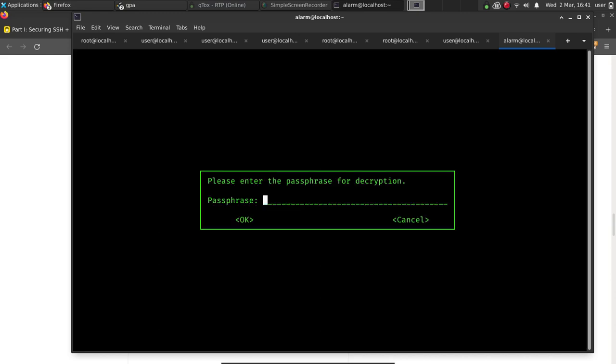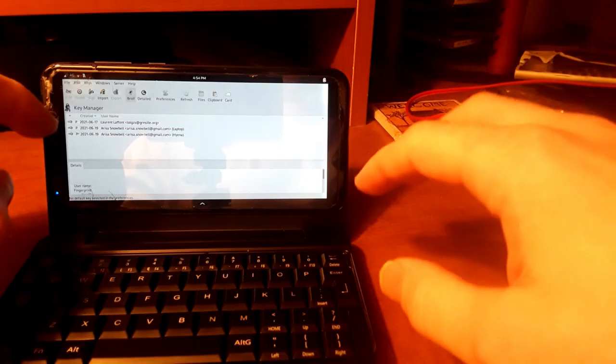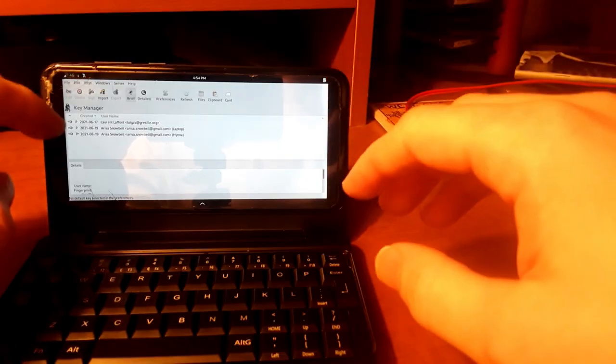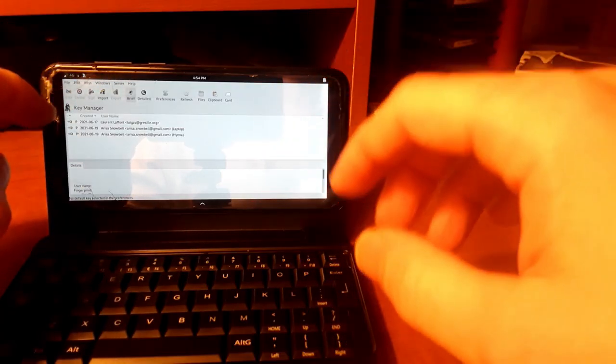At this point, it's going to ask for our passphrase. And it's going to allow me to decrypt the encrypted backup of the key. And at this point, you can then open our key that was backed up and encrypted using Symmetric Cipher.